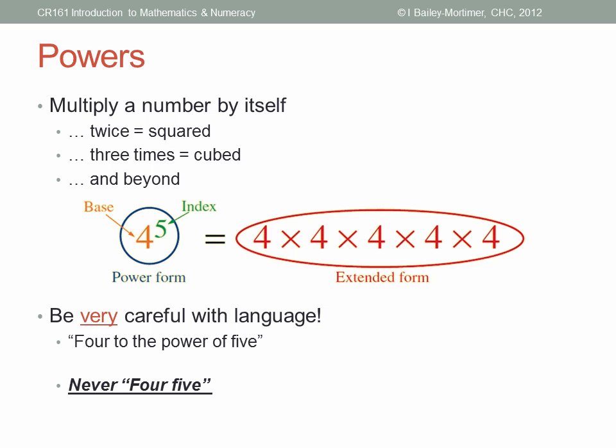Please be very careful with your language here. Say 'four to the power of five' or 'four to the fifth power.' Never say 'four-five.' The five is separate from the four — it's a different number, so make sure that's clear from the way you say it and think it.